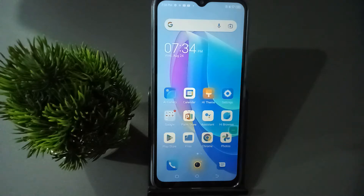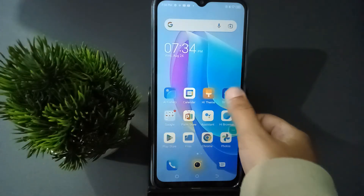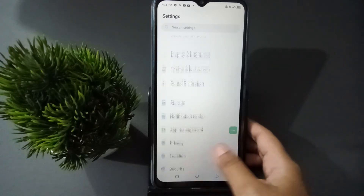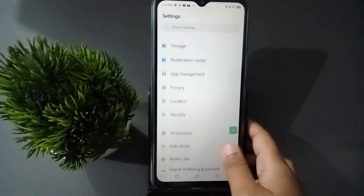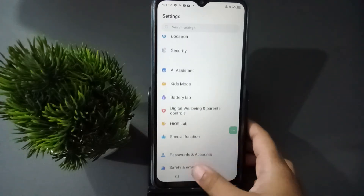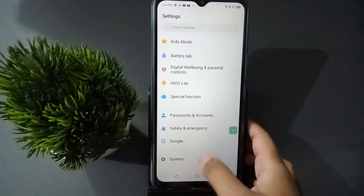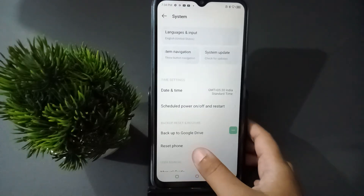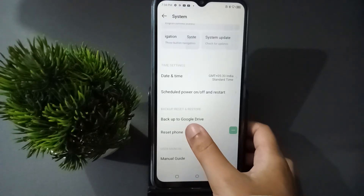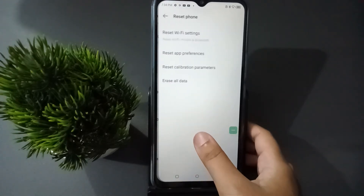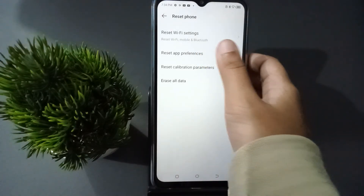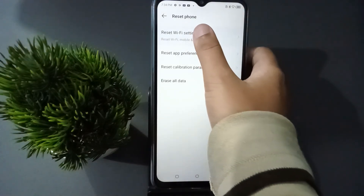Let's start the video. First of all, you have to go to Settings, then scroll down to the last option where you are going to find the System option. Move on to System, click on it, then click on Reset Phone, and here you are going to find the Reset Wi-Fi Setting — click on it.